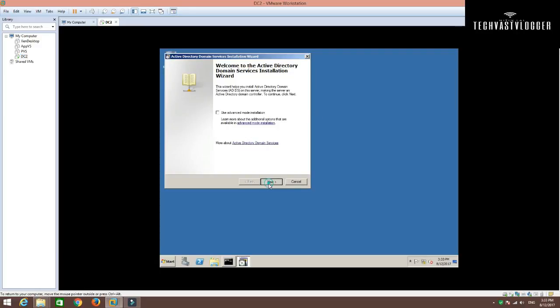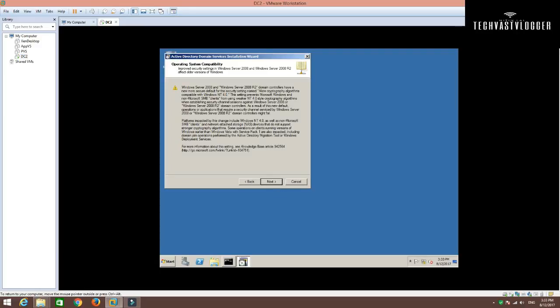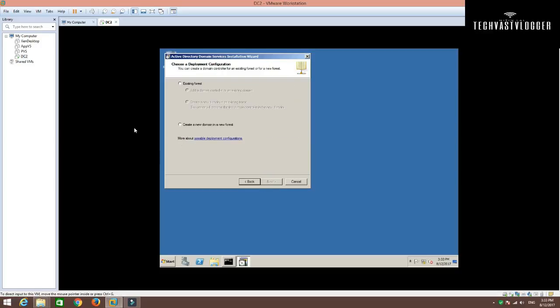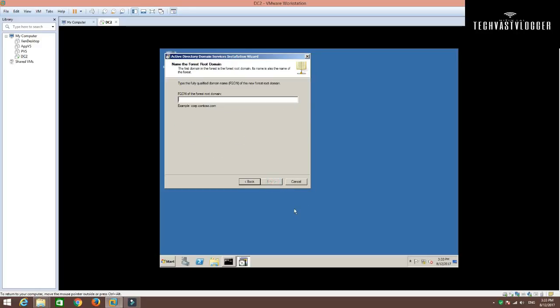Simply hit next on this screen. Again, click next. Now, if you already have existing forest in your environment, you can select this option. But in my case, I'm going to create a new domain altogether. It's going to be a new forest as well, so I'm going to select this.